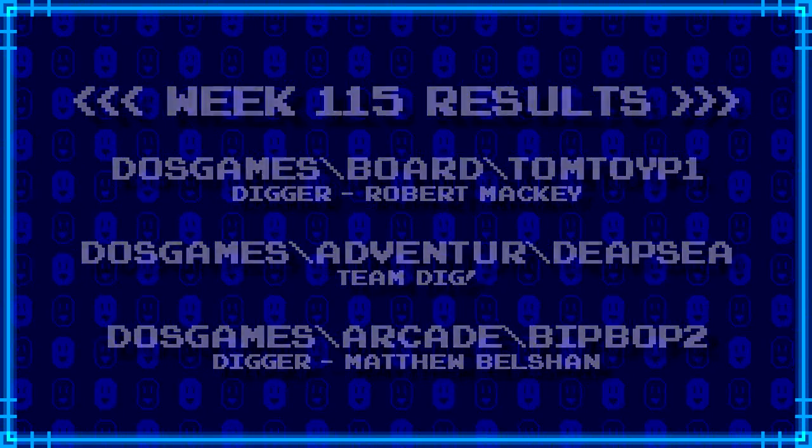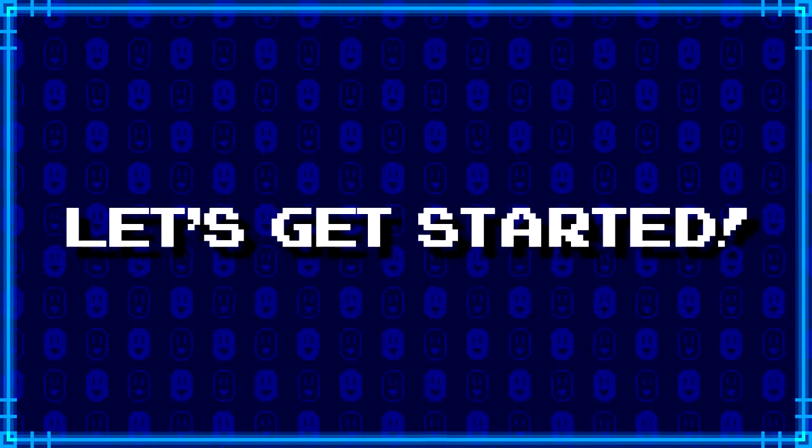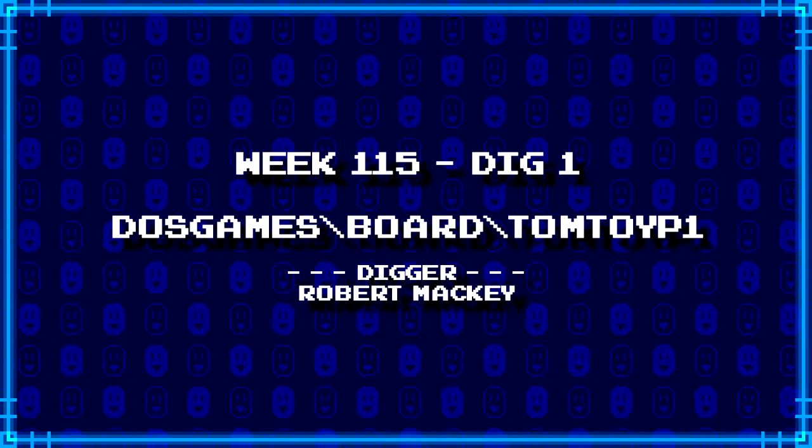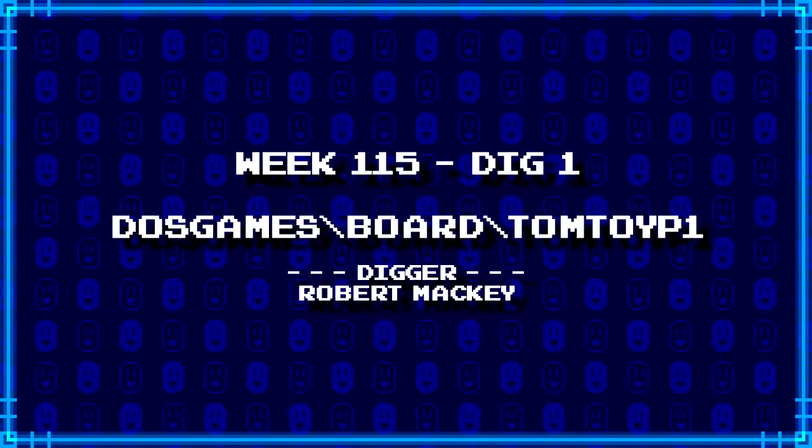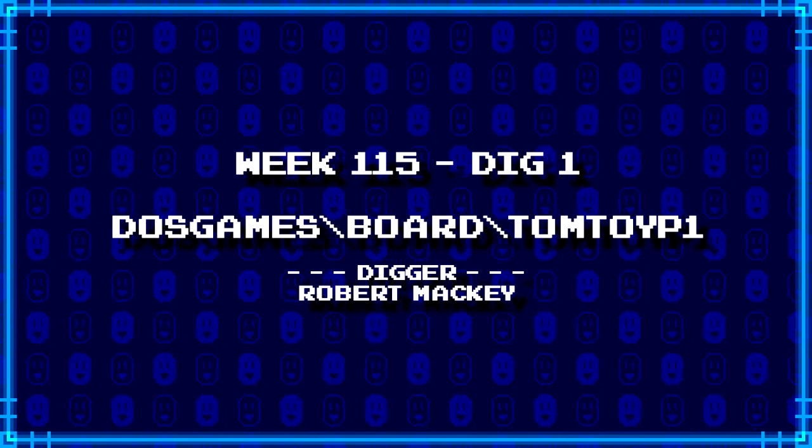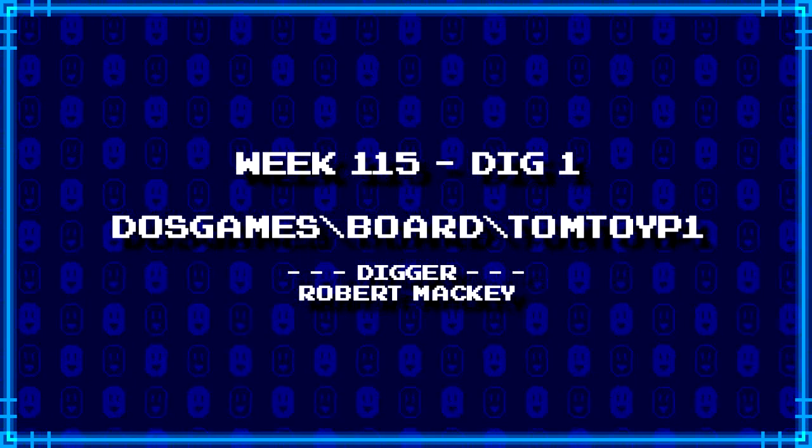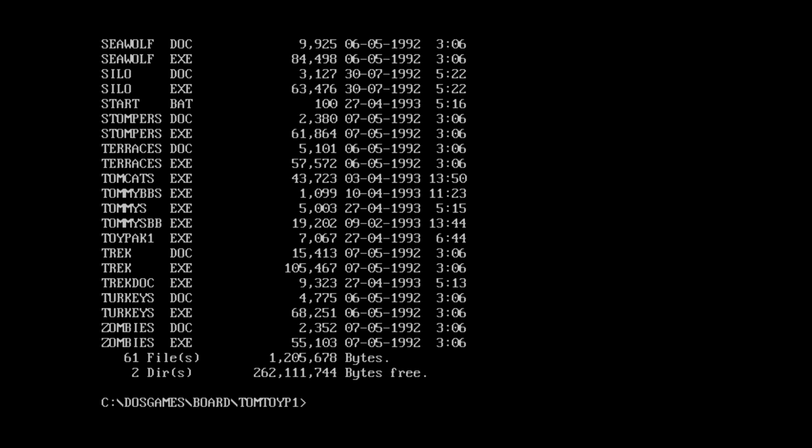Now, without further ado, let's get started. First up, Robert Mackeys dug up dosgames backslash board backslash tomtoyp1. Okay, so we had to come across something like, wow, it's a lot of executable files.